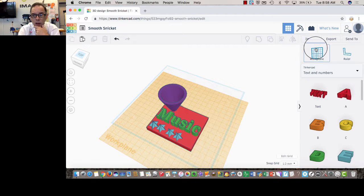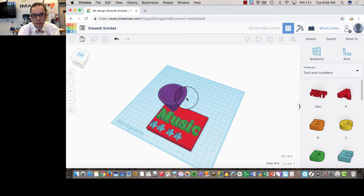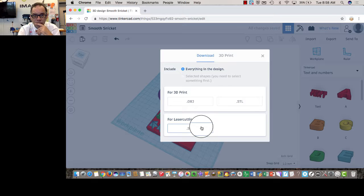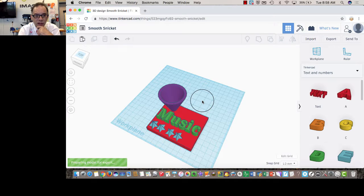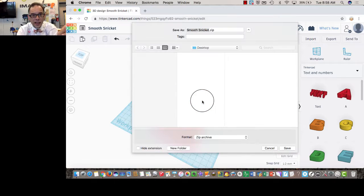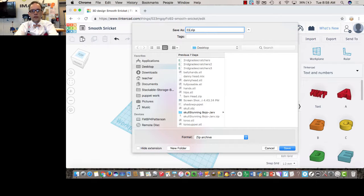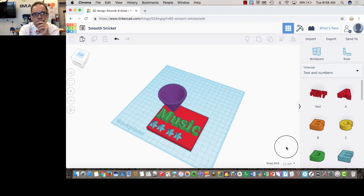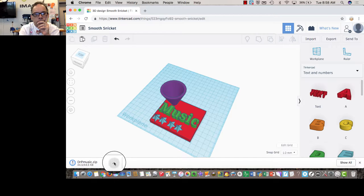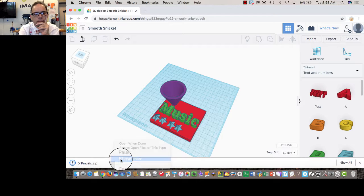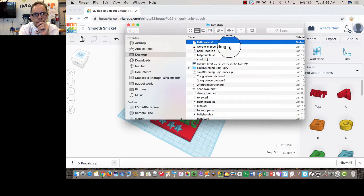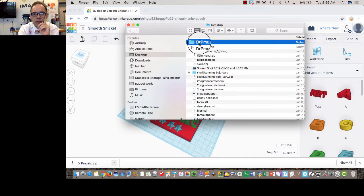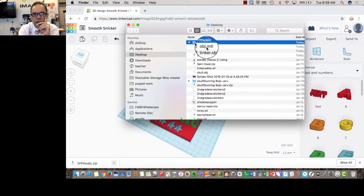When I am all done with my design, I am going to export it, and I'm going to export it as an OBJ file. And I'm going to upload that. And I'm going to put my name in there. Dr. P.